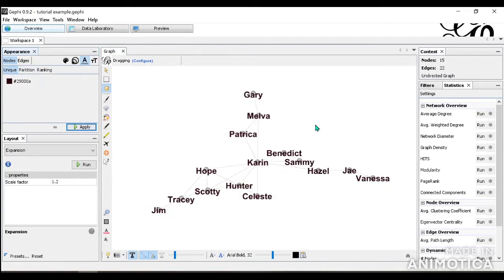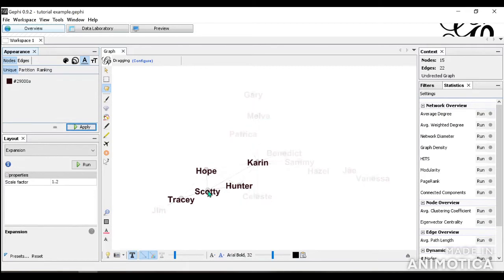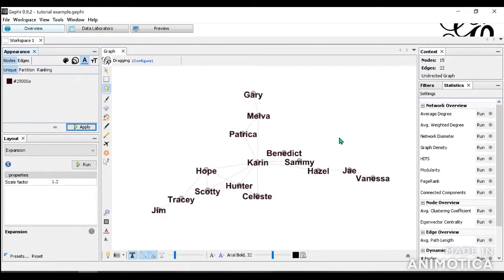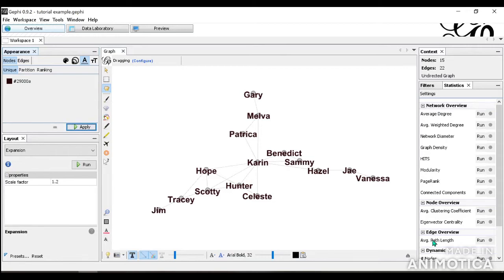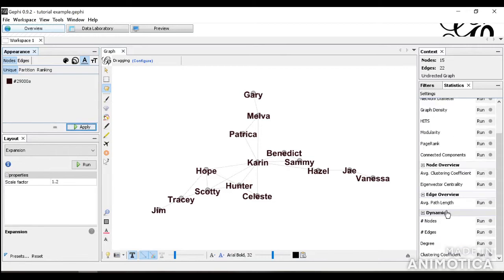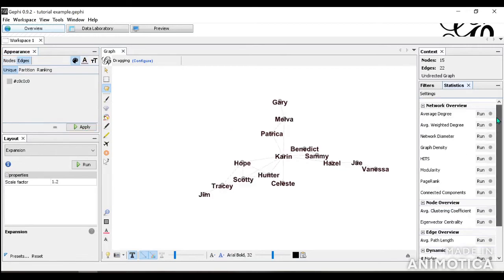So now I've changed this all back to the same color using unique. Now I'm going to show you things you can do for statistics. So there's several overviews you have. You have the network overview, the node overview, the edge overview, and the dynamic. I'm just going to go through some of it that I think it's important to know.